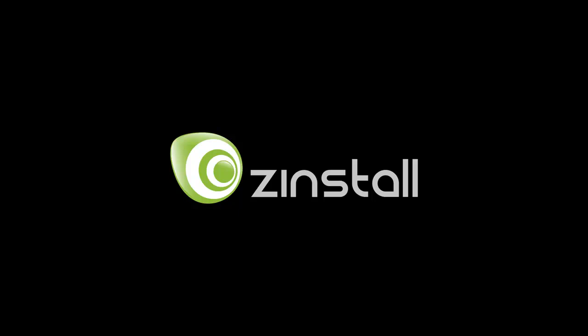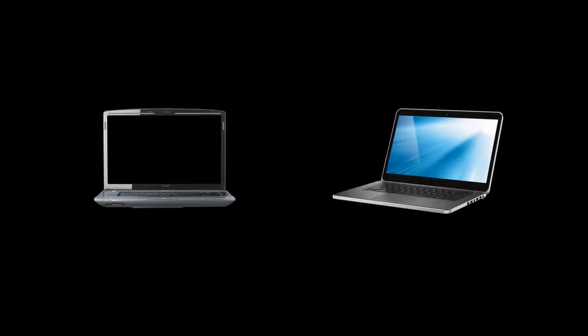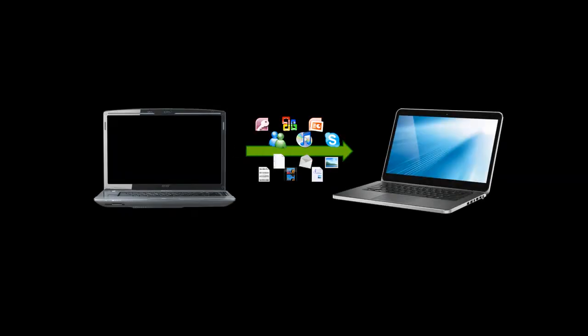Hello! Today we are going to see how to easily transfer your programs, settings, and files to your new computer using Zinstall.